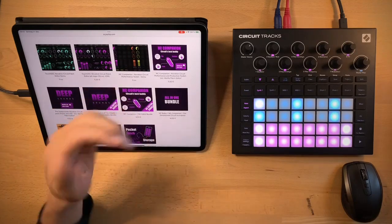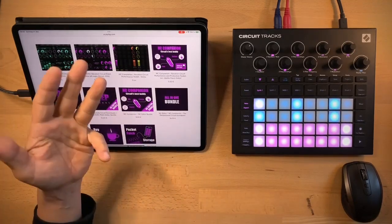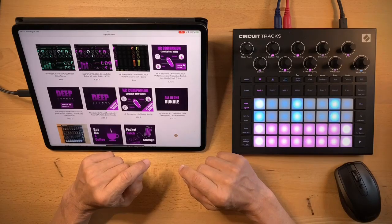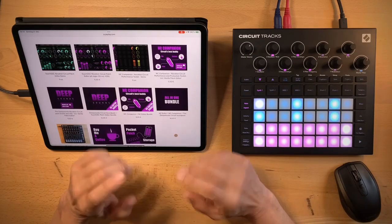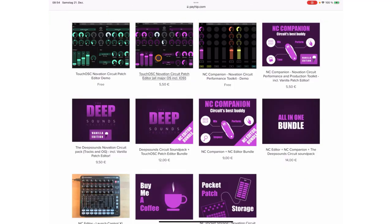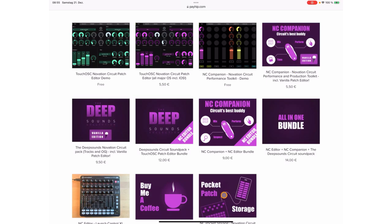However, they will also run on Mac, Windows, Linux and Android. In the store you will find some demos and bundles, but basically there are four apps: NC Editor, NC Companion, then there's Vanilla which comes with NC Companion, and NC Pocket Storage.